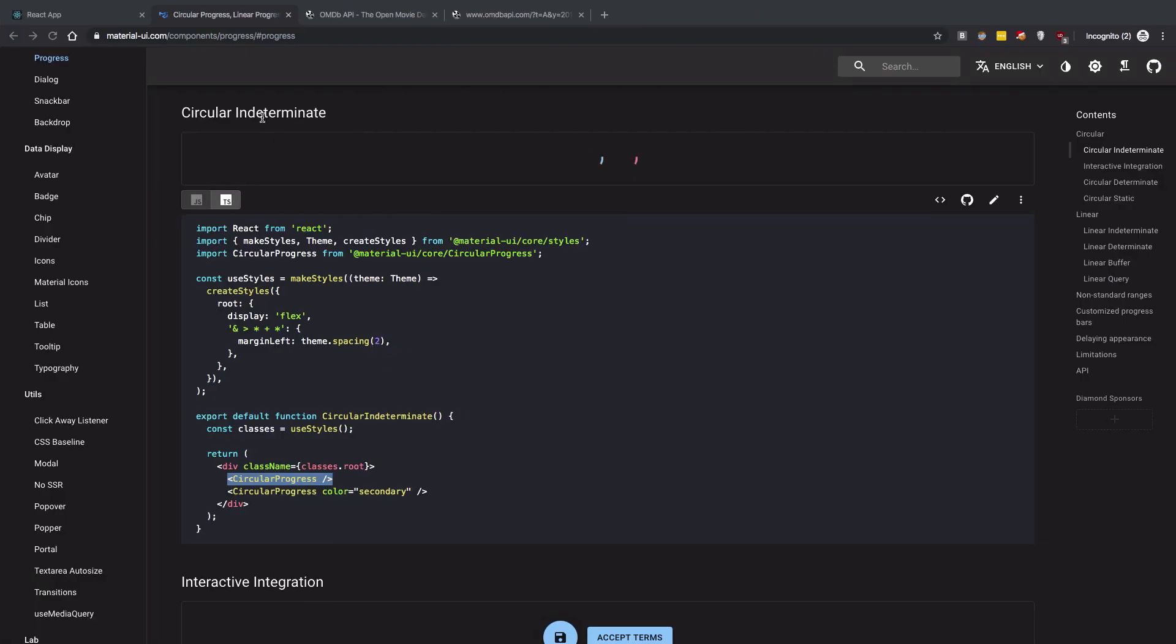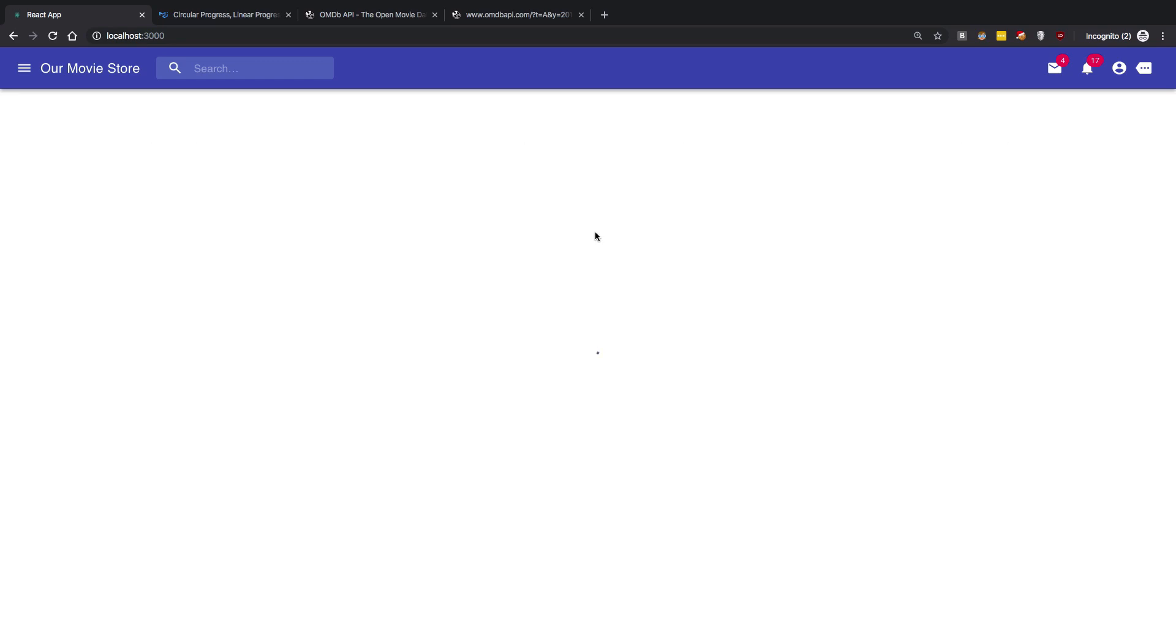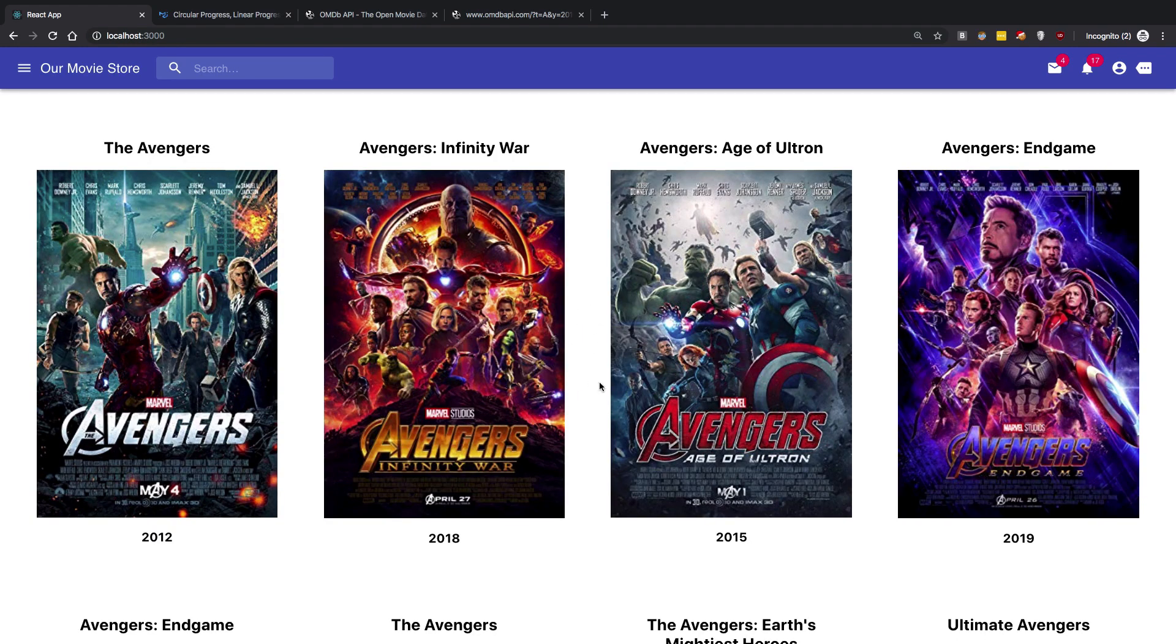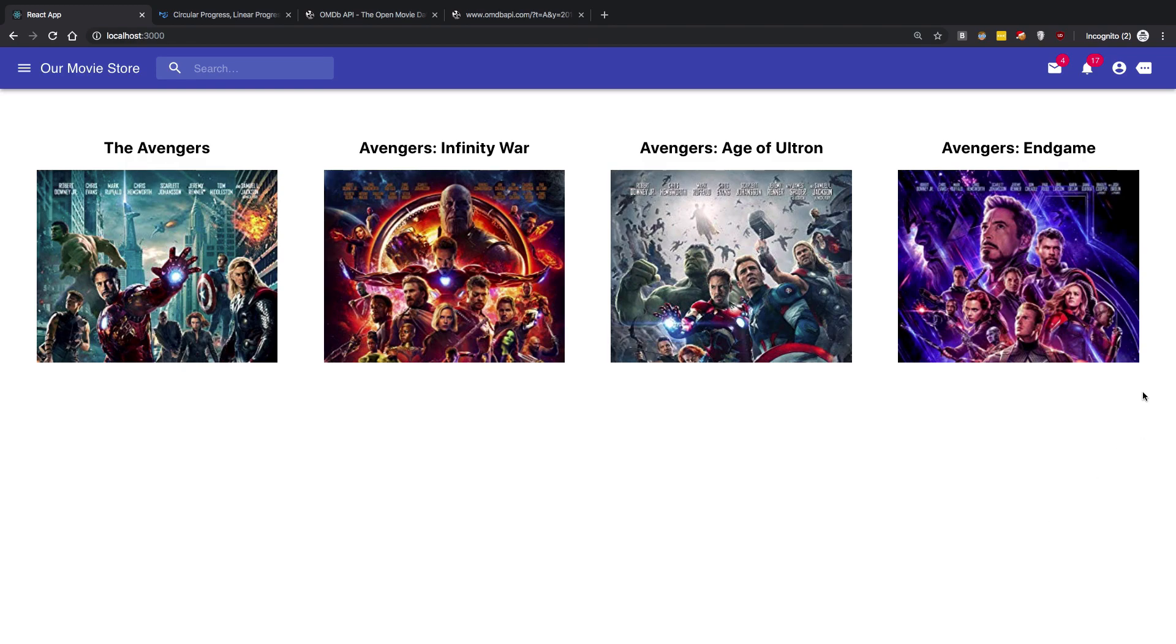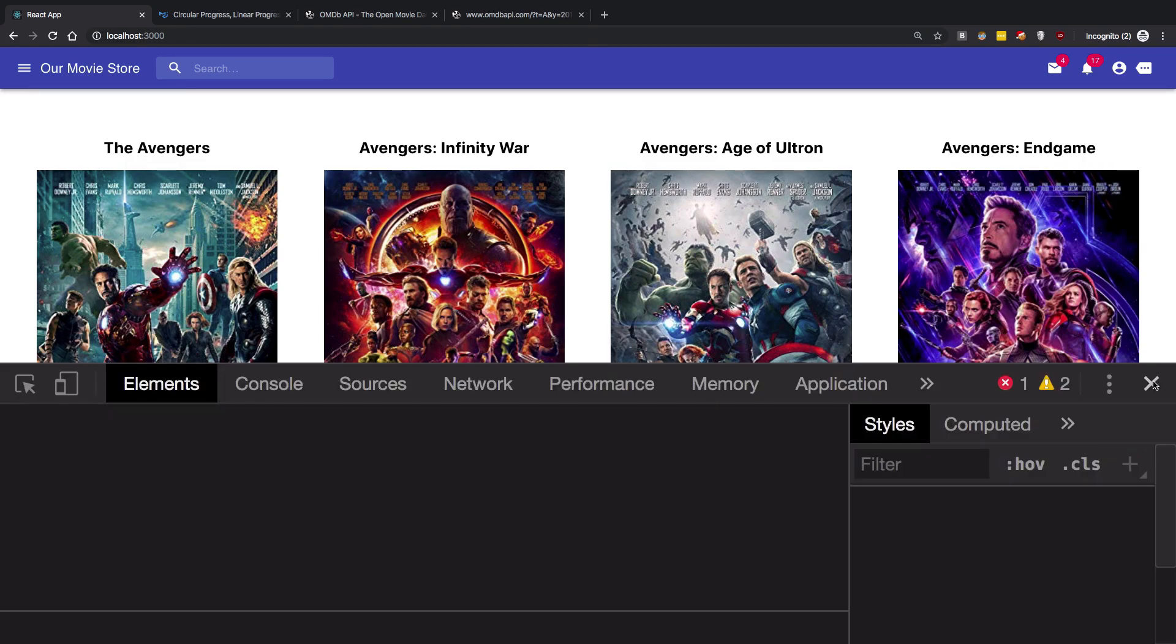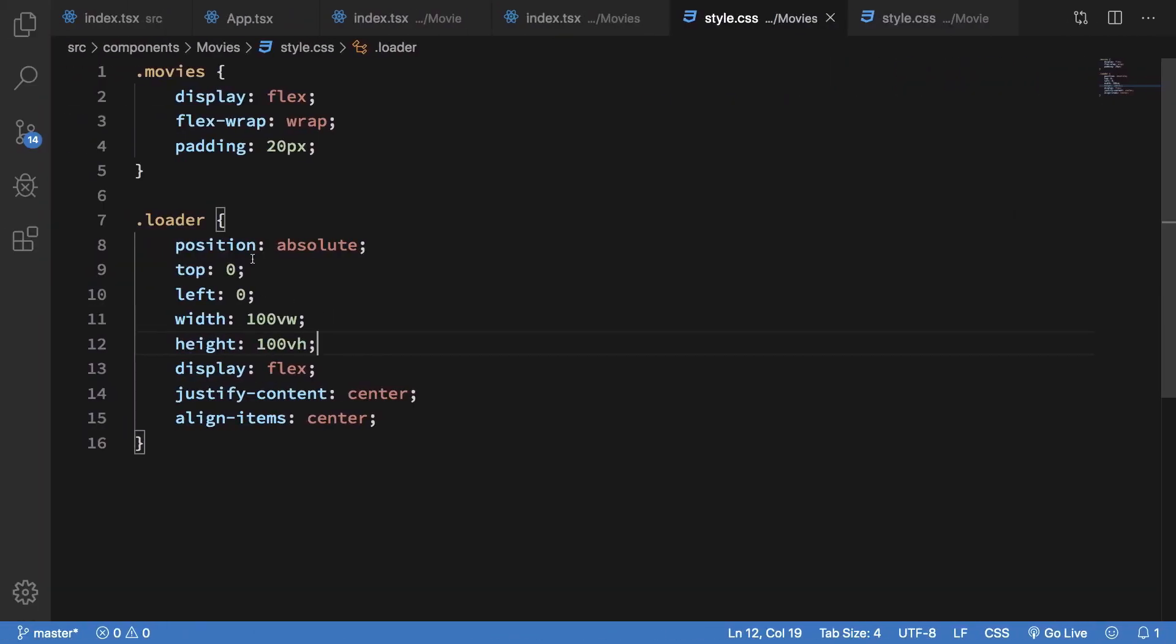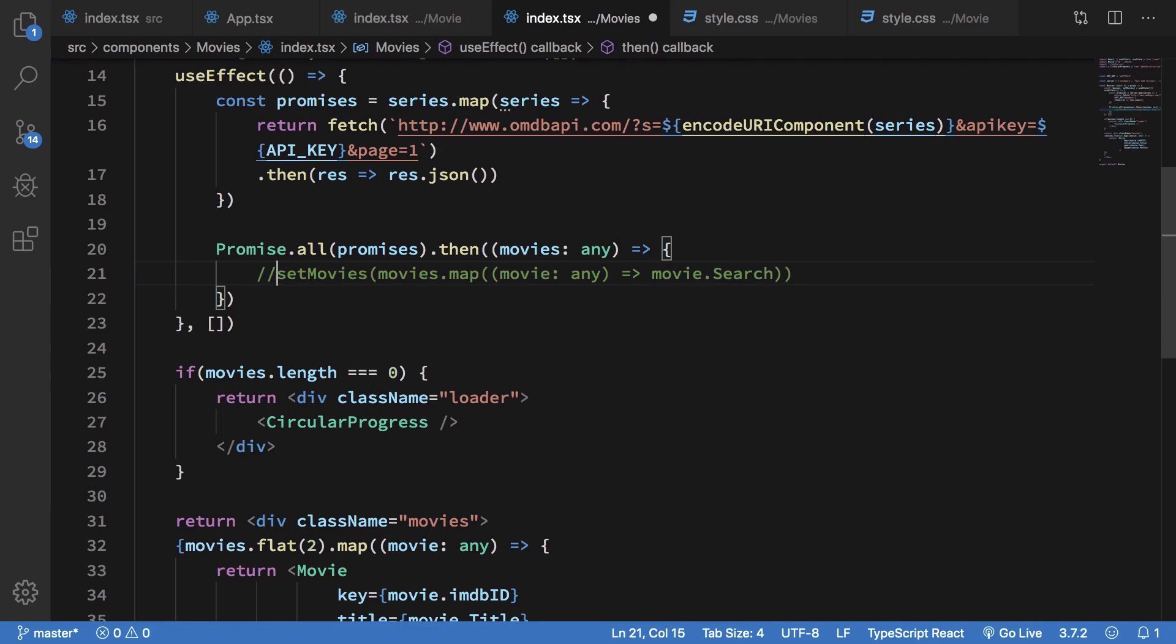Now when we go ahead and reload the app, and obviously once it's built... Okay, let's see. So you can see that the loading icon appears there for a split second, but we can have a real effect of the loader if I just make sure we do not set the movies at all.